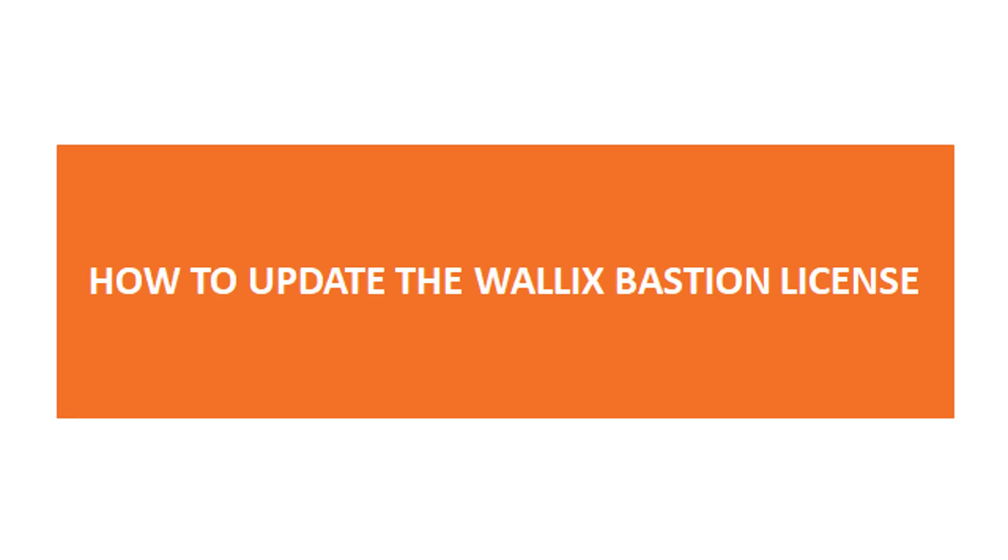Hello everyone, I am Danish Khan, pre-sales for Wallix. Welcome to this Bastion solution video. Today we are going to learn how to update the Bastion license.